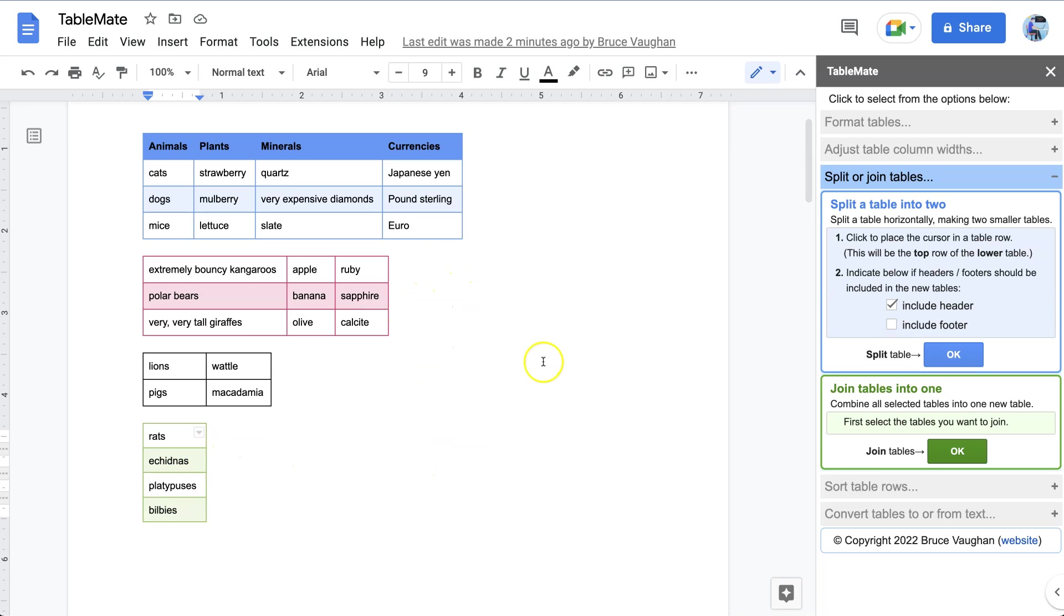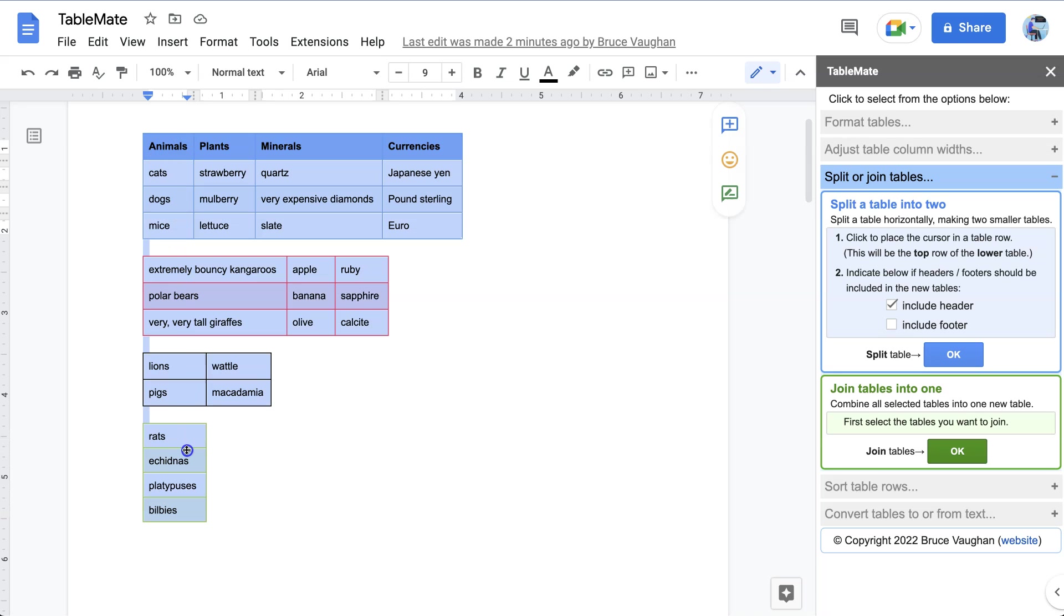So let's see this happen. We select whatever tables that we want to combine together, select them all, and then we go over here and press the green button 'Join tables into one.'